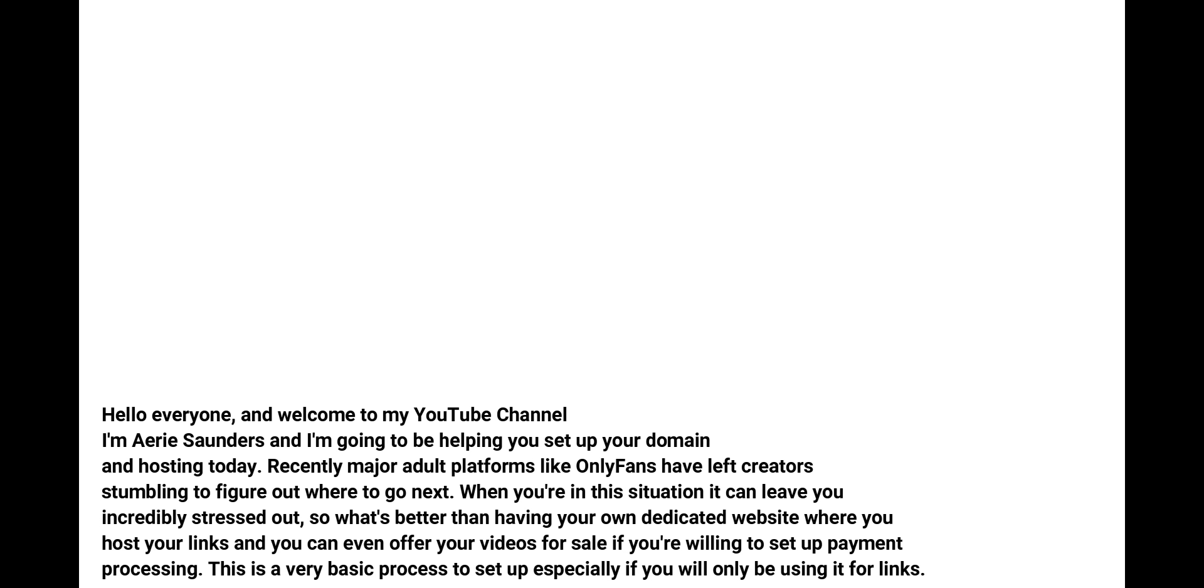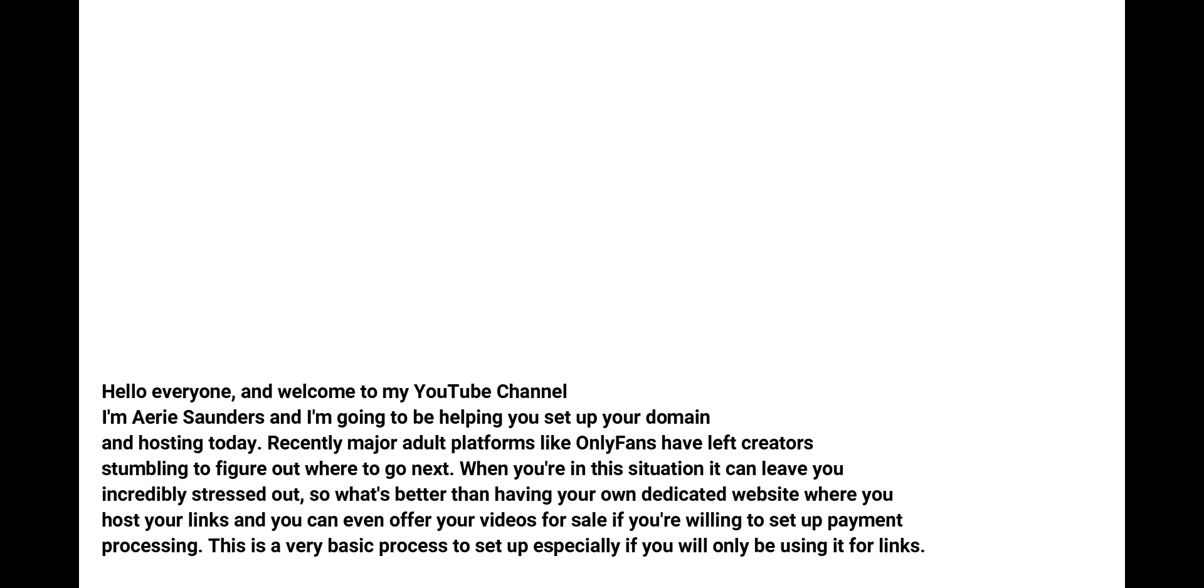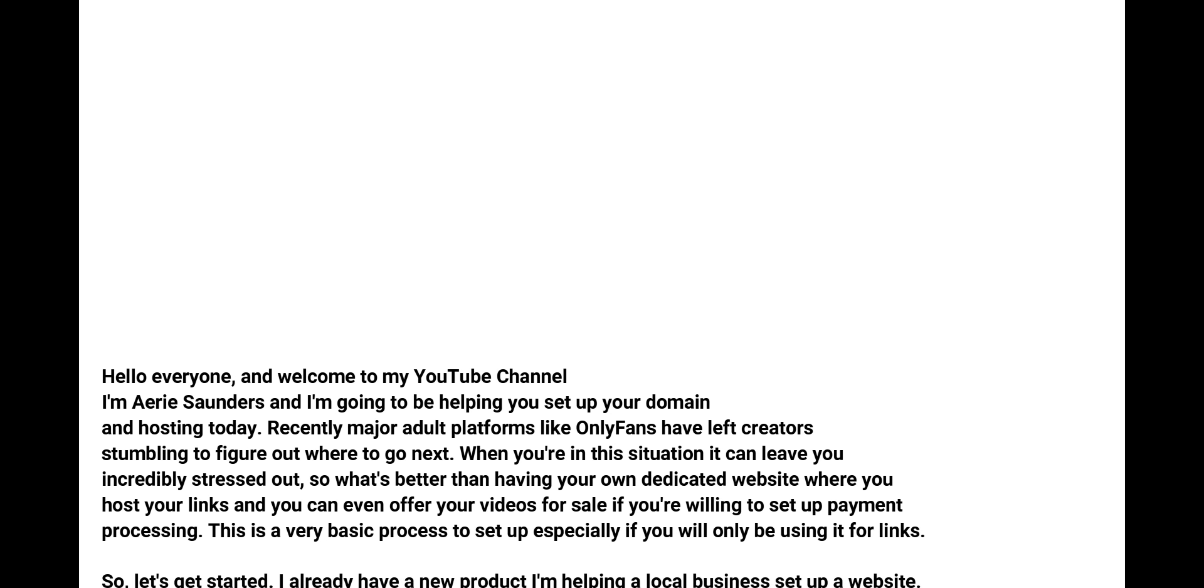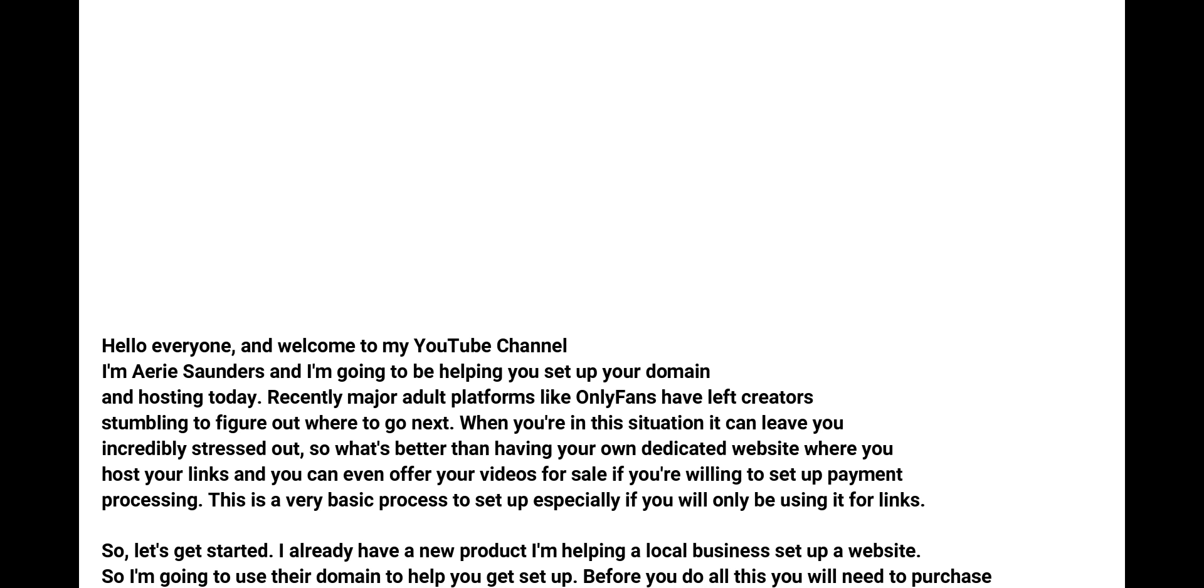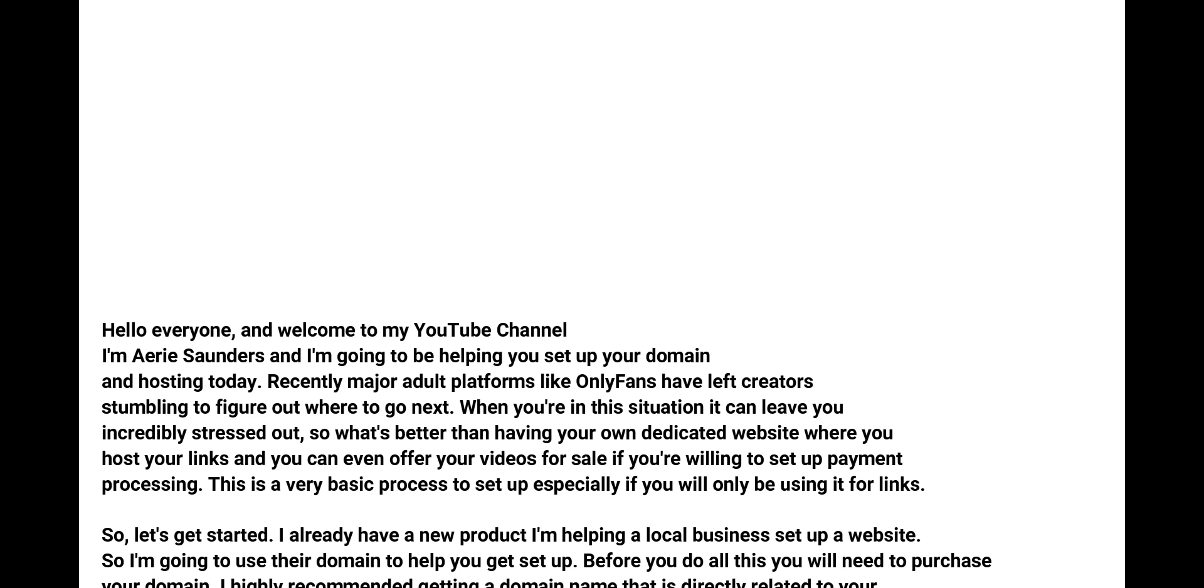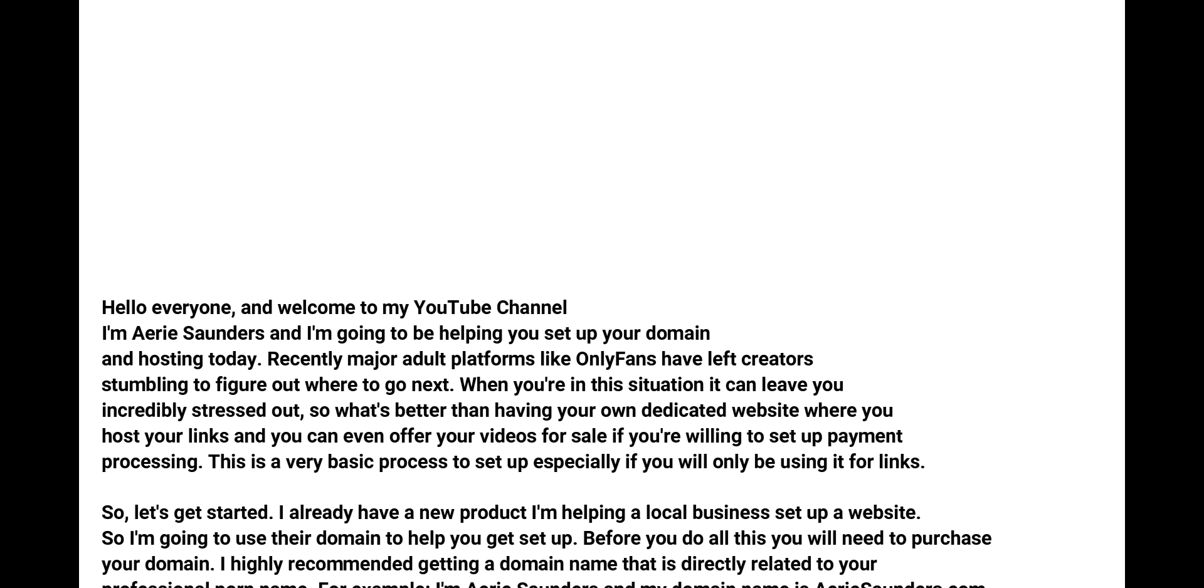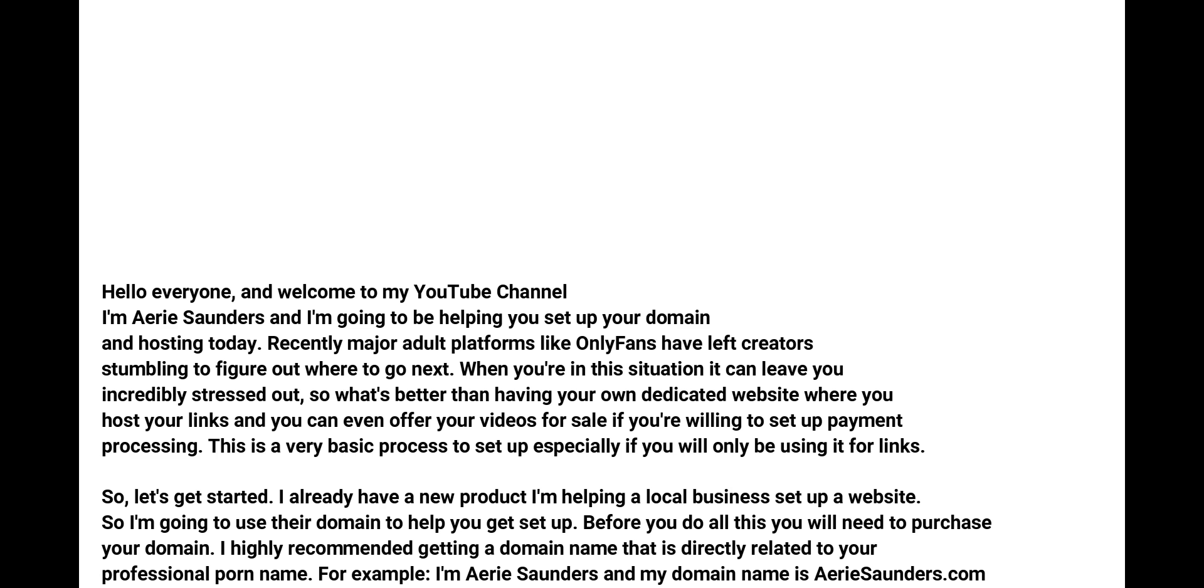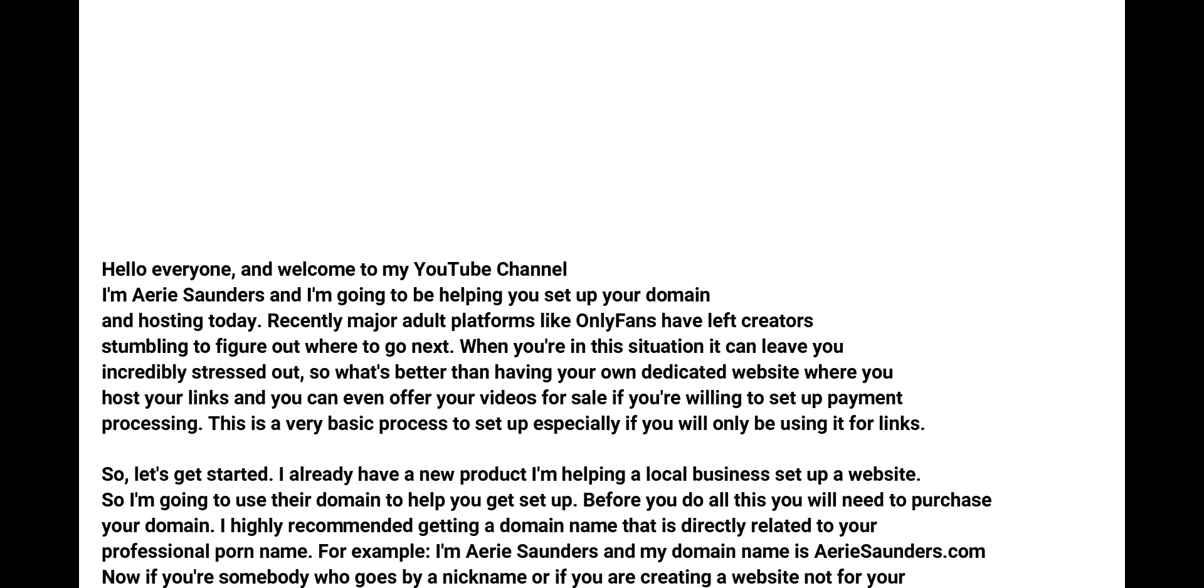So what's better than having your own dedicated website where you host your links and you can even offer your videos for sale if you're willing to set up payment processing. This is a very basic process to set up, especially if you will only be using it for links.